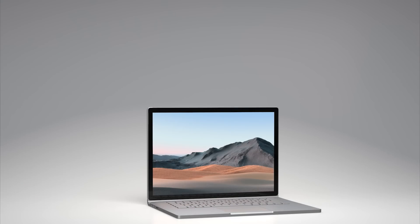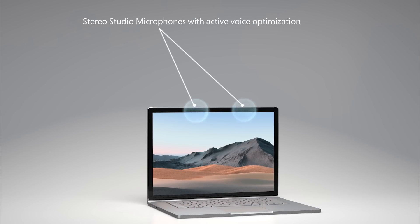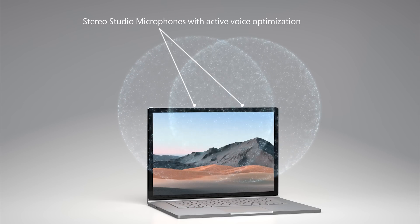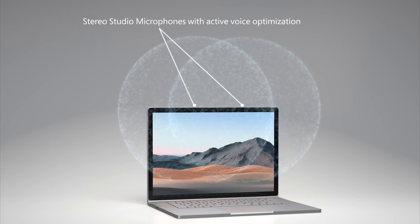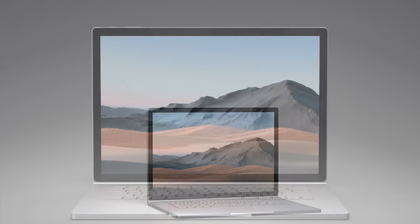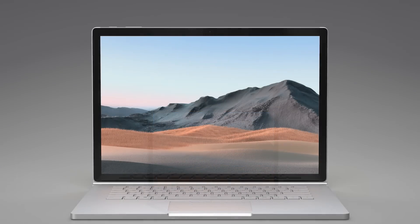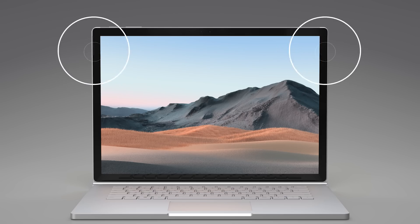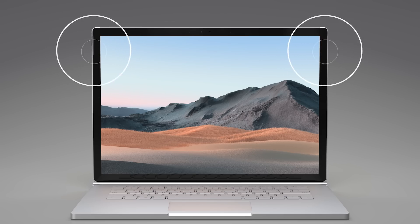Surface Book 3 incorporates our dual-array studio microphone solution with beamforming for authentic voice capture. For the first time, its stereo speakers incorporate Dolby Atmos to deliver rich, spatial sound and a better headphone experience.